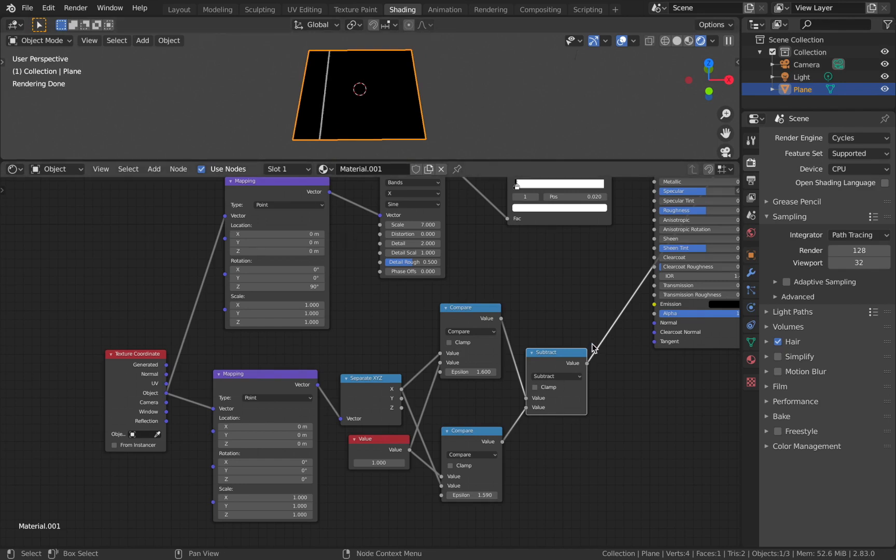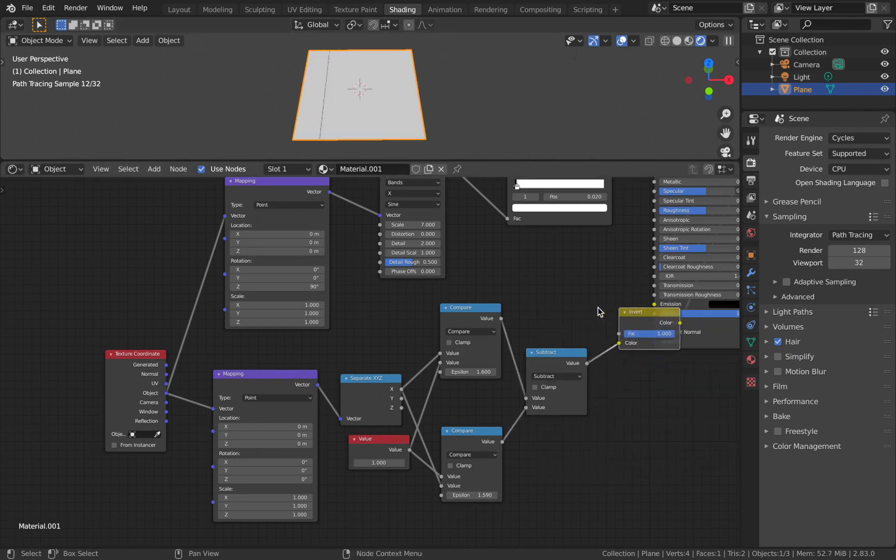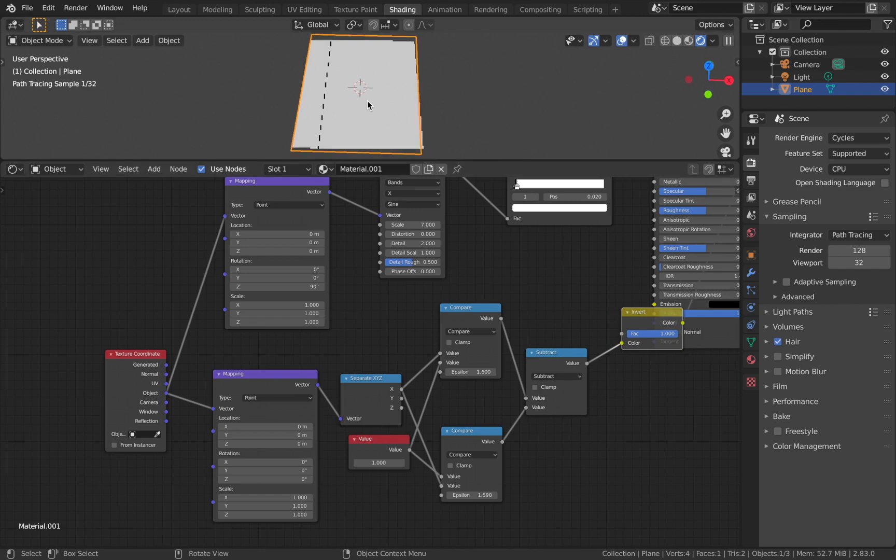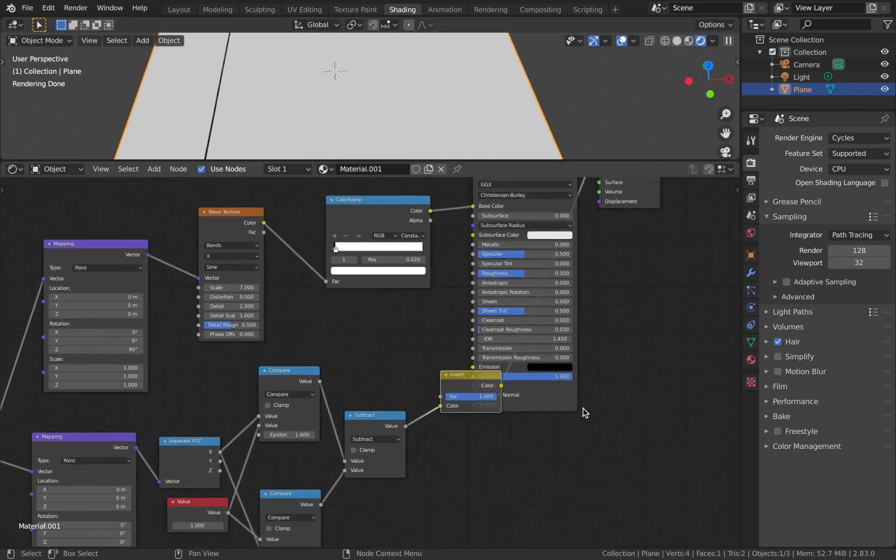Now invert this using an Invert node. We want the white to be the region with the color and the black to be the region with the other color that we're going to be using.